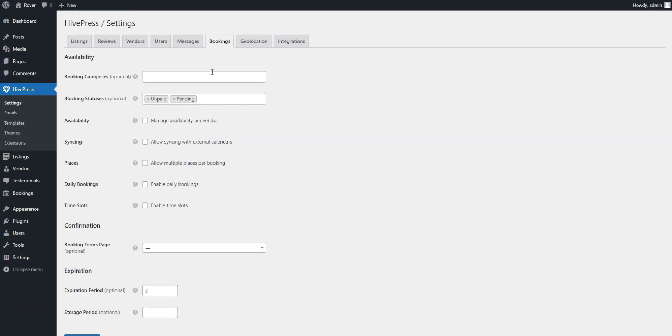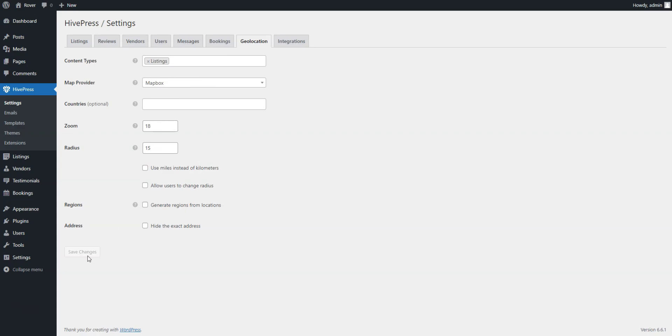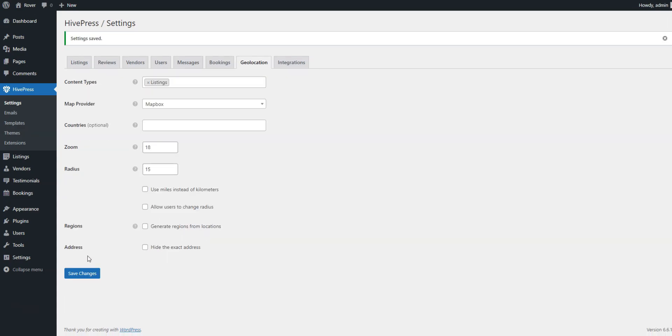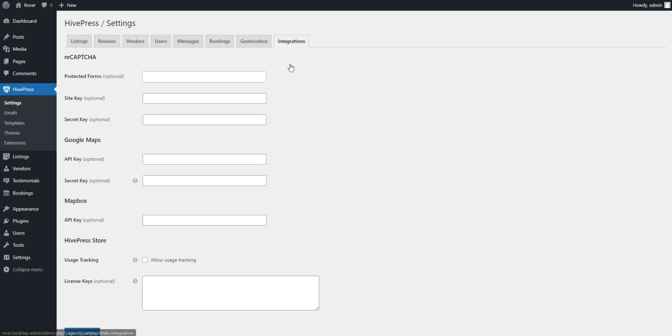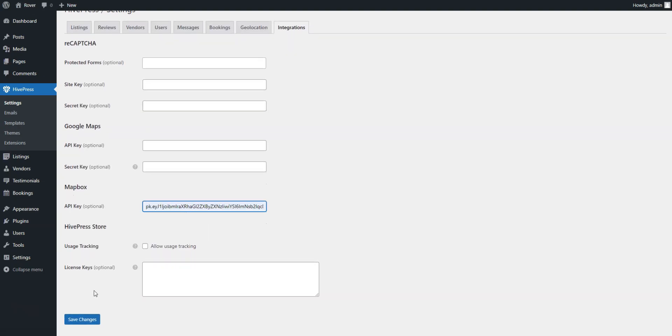Additionally, if you installed the Geolocation extension, visit the Geolocation tab and choose between two map providers, Google Maps or Mapbox. We recommend using Mapbox due to its easier setup. Then, get the Mapbox API key, insert it into the Integrations tab, and save the changes.